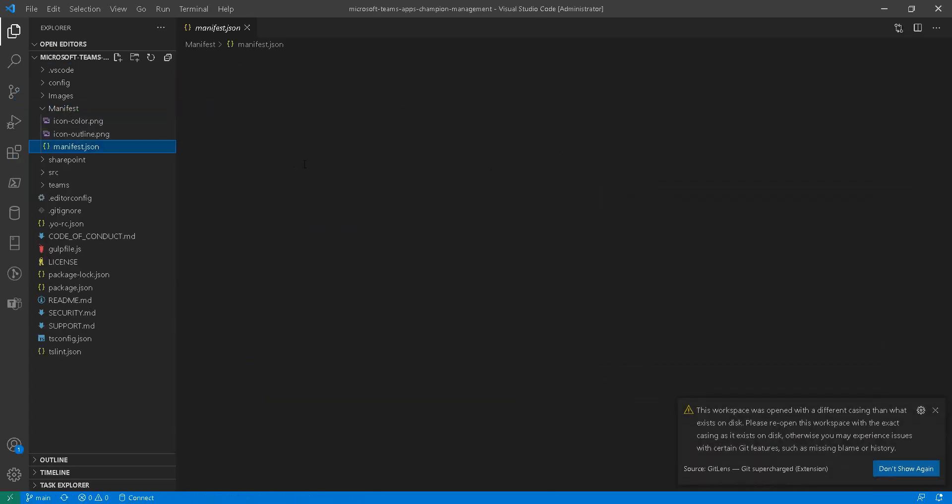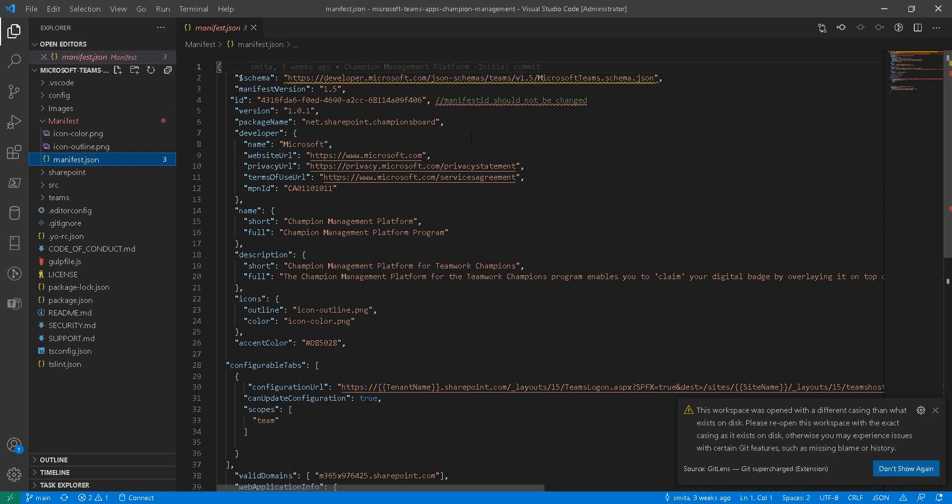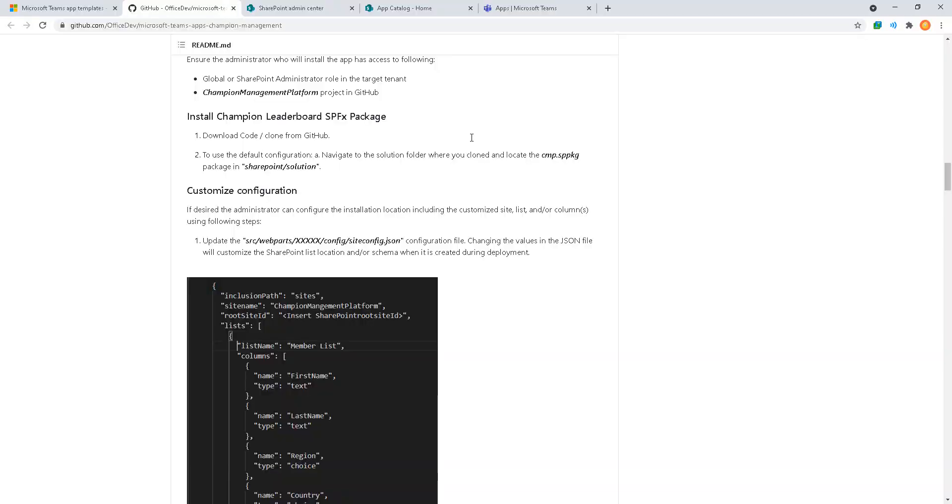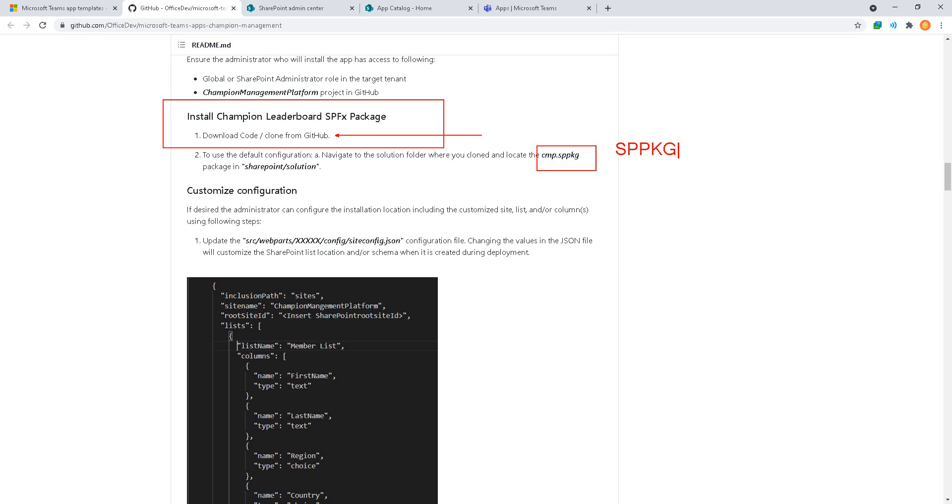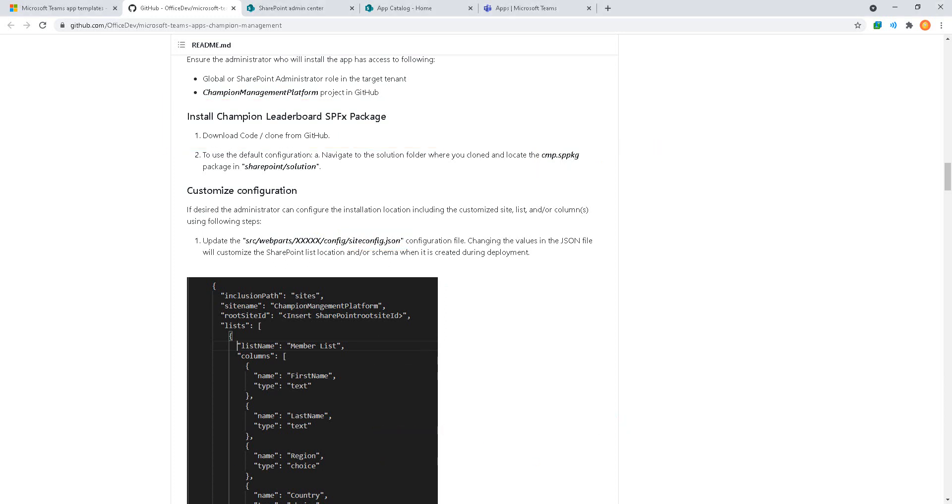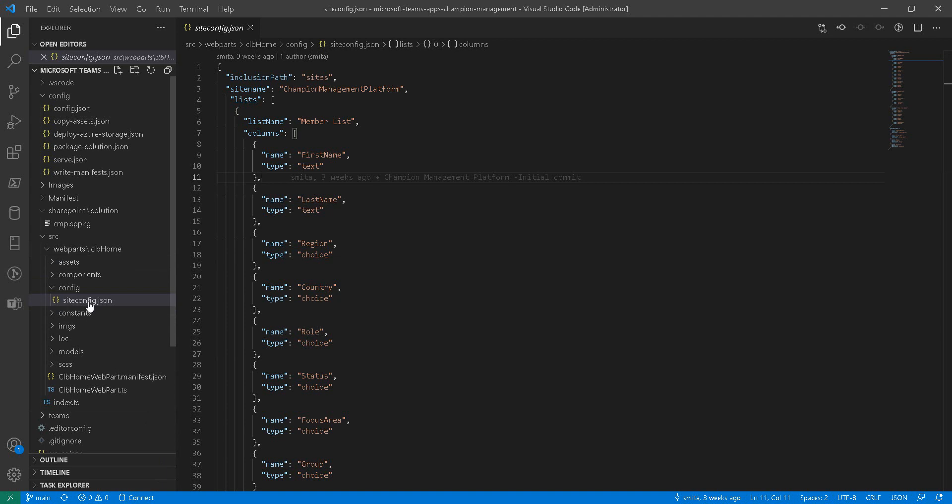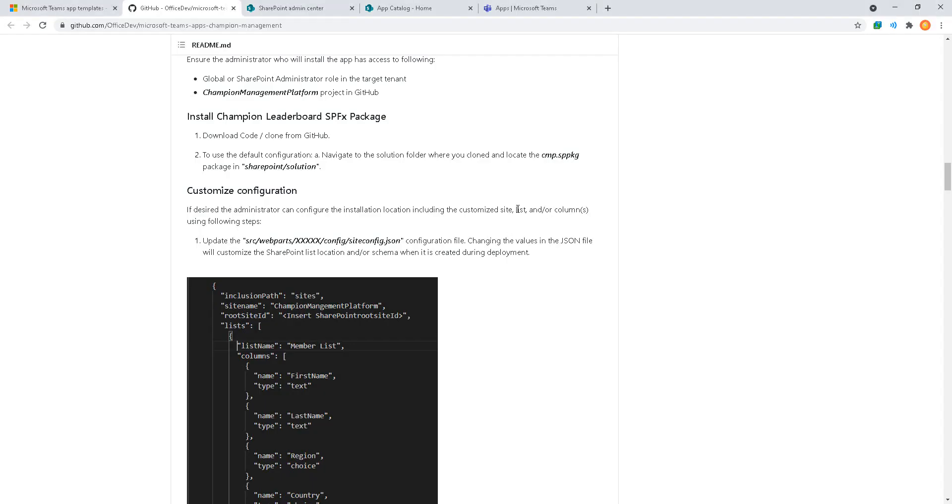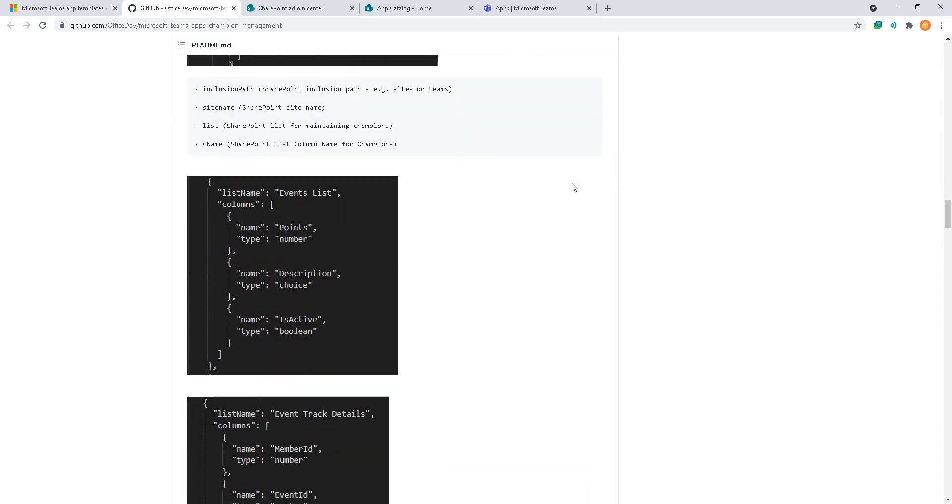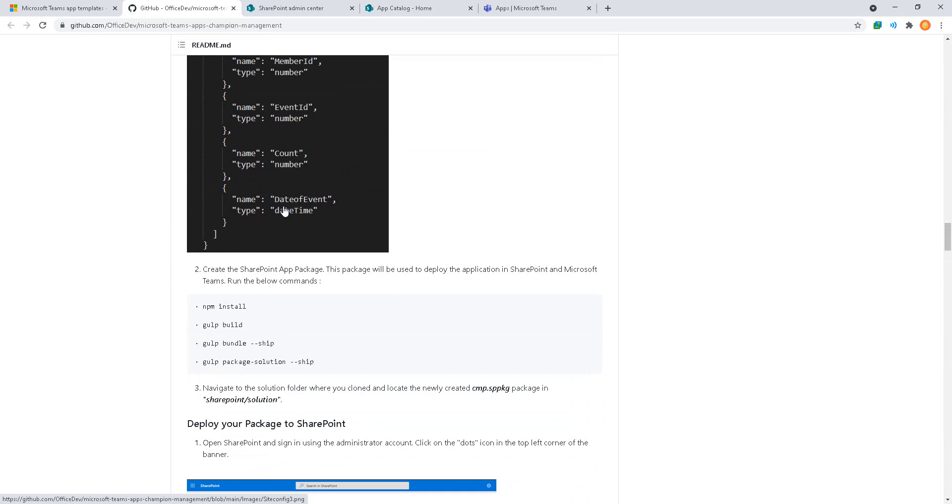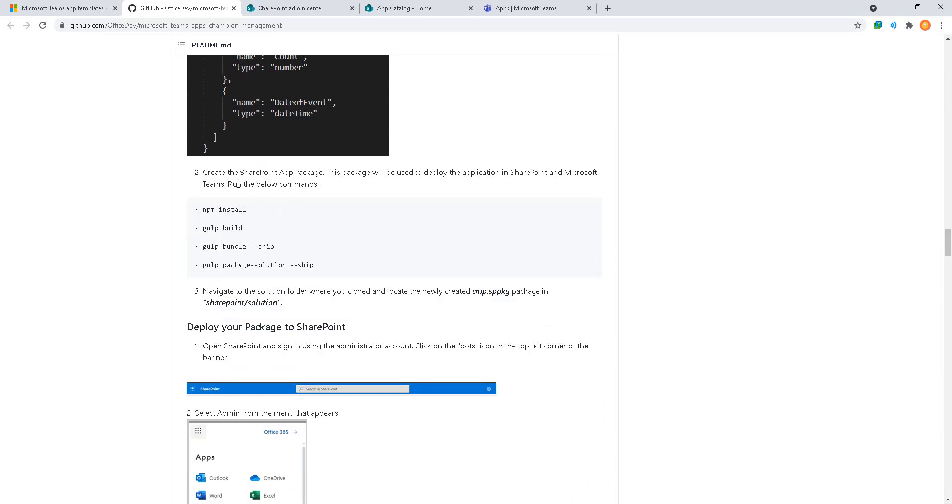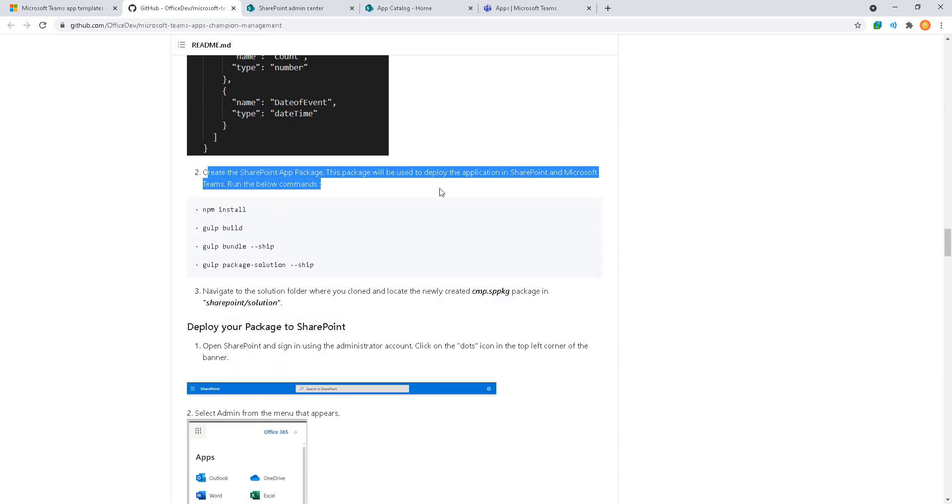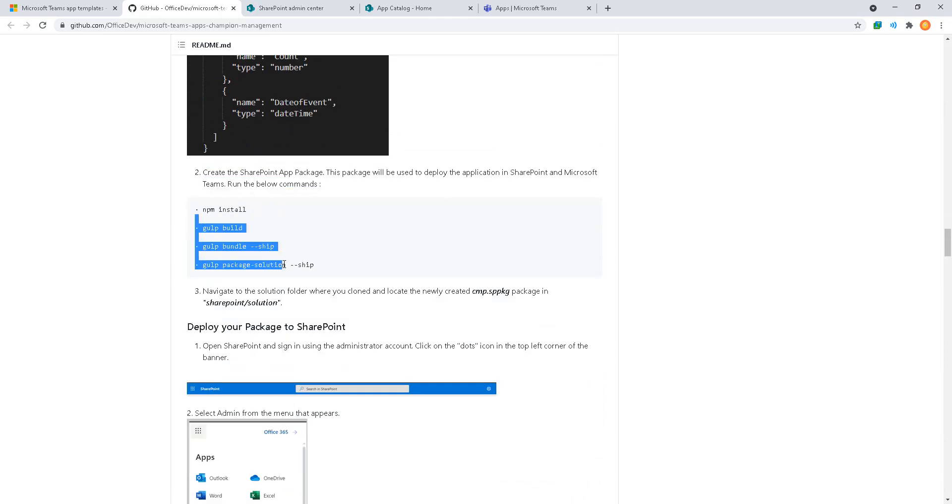Here we can see some of our manifest files. Going through the GitHub install instructions, we have download or clone from GitHub which we just completed. There is an sppkg file ready to go for SharePoint's app catalog and there is a customization file site config where you can change the field names and list names that are used for data storage. Under source folder we have a site config JSON with enumeration of all the different fields. No need to change that for what we're doing, we'll just go with the default sppkg.